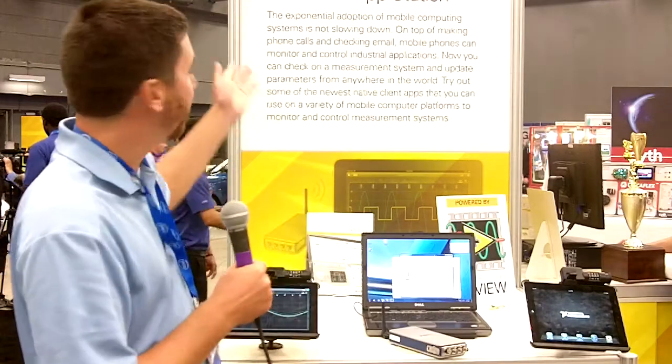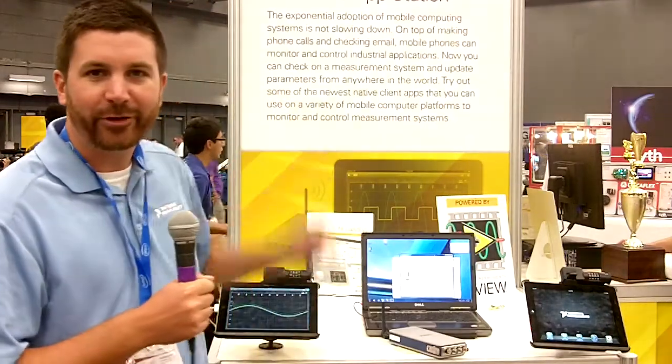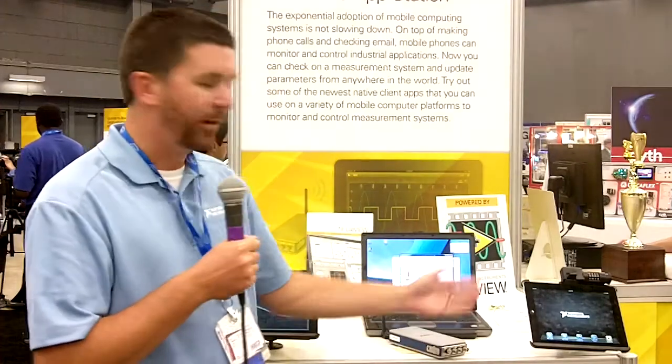How's it going? My name is Chris Delvisas. I'm a product manager for National Instruments Data Acquisition Products. Today we're at the mobile app station where we're showing off some of NI's latest mobile apps for the iPad.